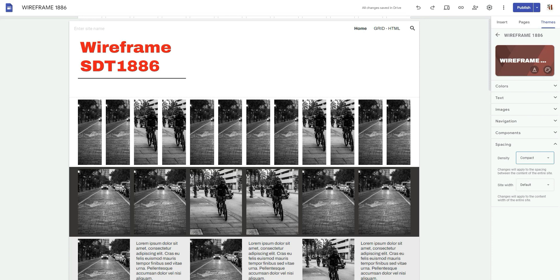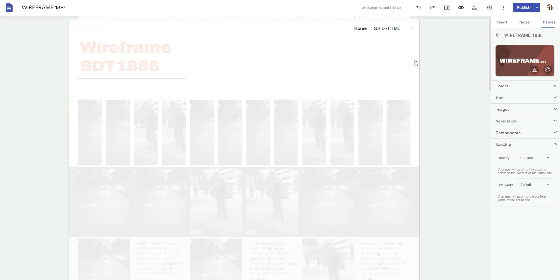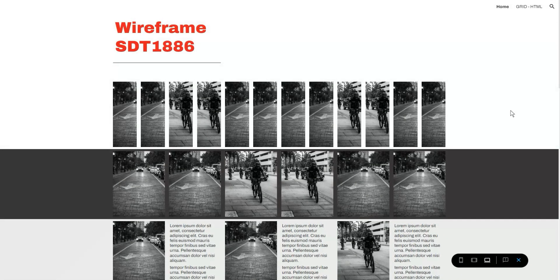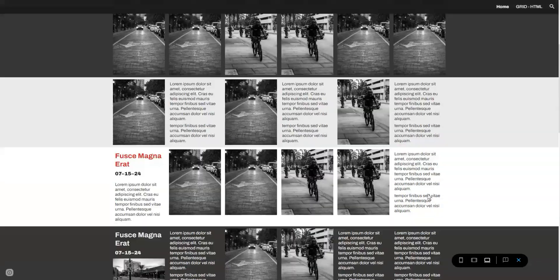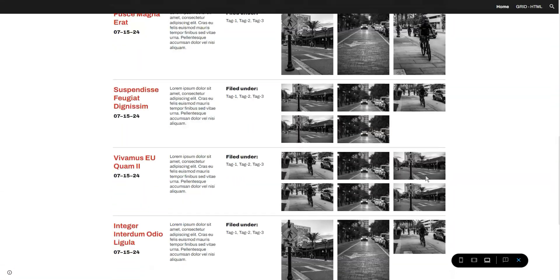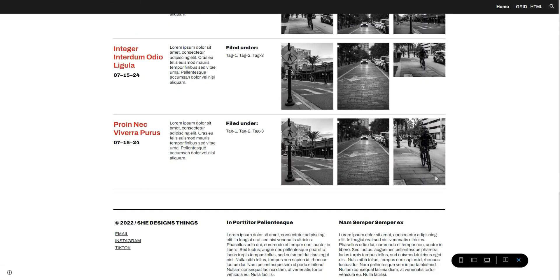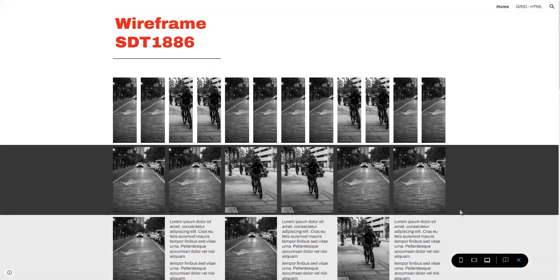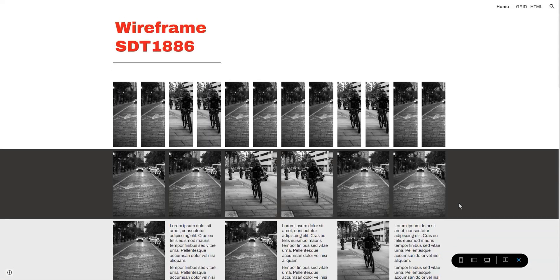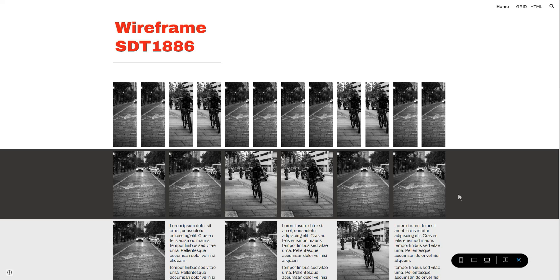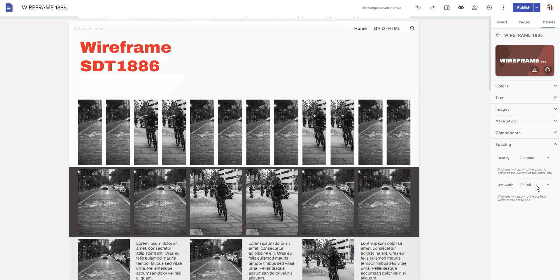Site width is how we change that look that you all seem to hate so much about Google Sites from not being able to span from one corner to the next. So here is what this site looks like in its default view. Everything is centered dead center in the middle because it is just a regular style Google Site.